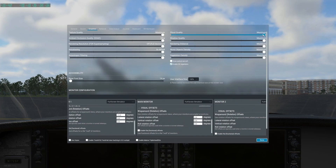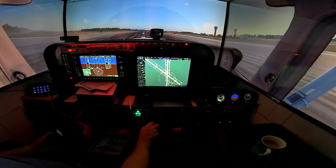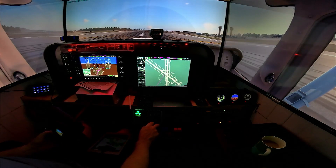What's up YouTube? Welcome back to Aviator Chris. Today we're going to take a look at the X-Plane 12 Beta 2 graphical sliders and see how they impact the home simulator with the 55-inch 4K TVs.